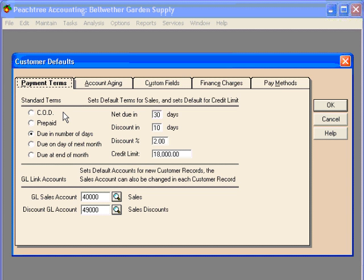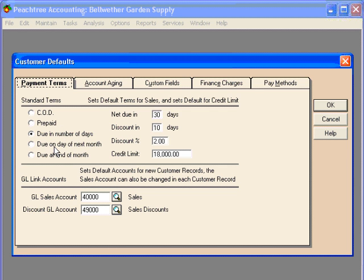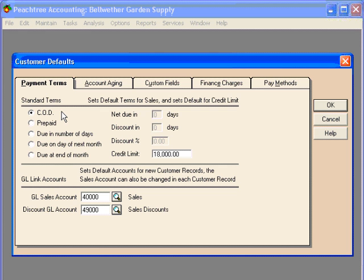We have five standard terms to choose from: COD, prepaid, due in number of days, due on day of next month, and due at end of month. COD implies that customers pay upon the delivery of the good or the service. Prepaid implies that customers pay at the time the good or service is ordered.